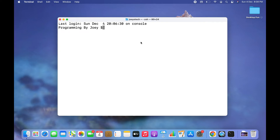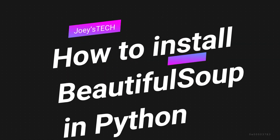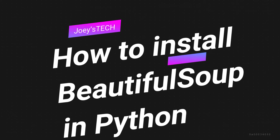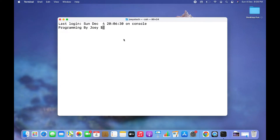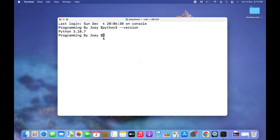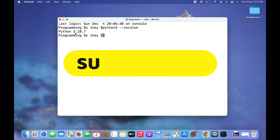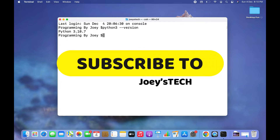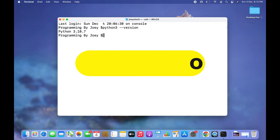Hey my friends, welcome to Joey's Tech. In this video I am going to show you how to install the Beautiful Soup library in Python. I have Python 3 already installed, which I can check by simply typing the command python3 --version.